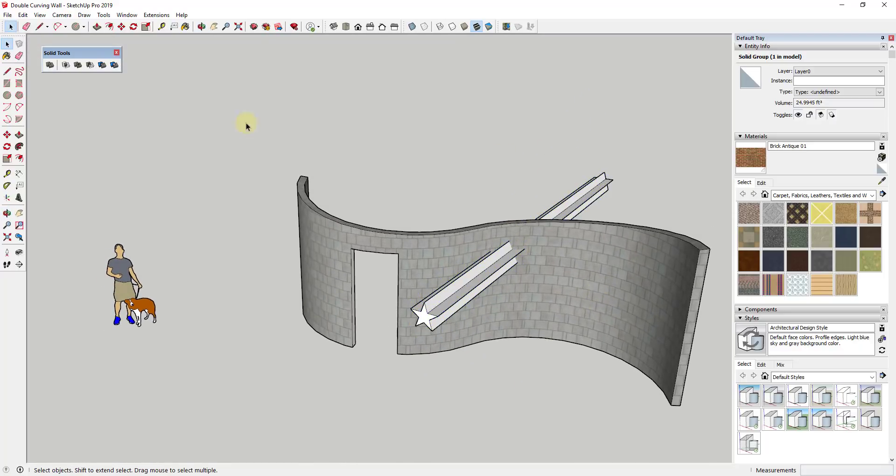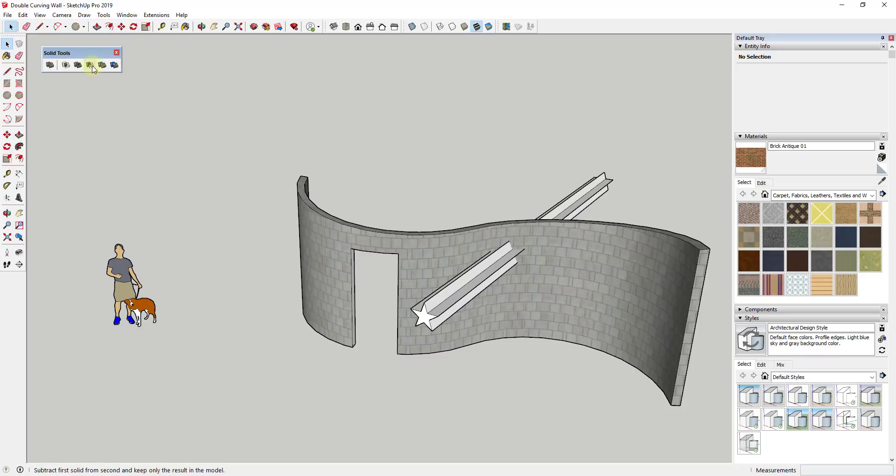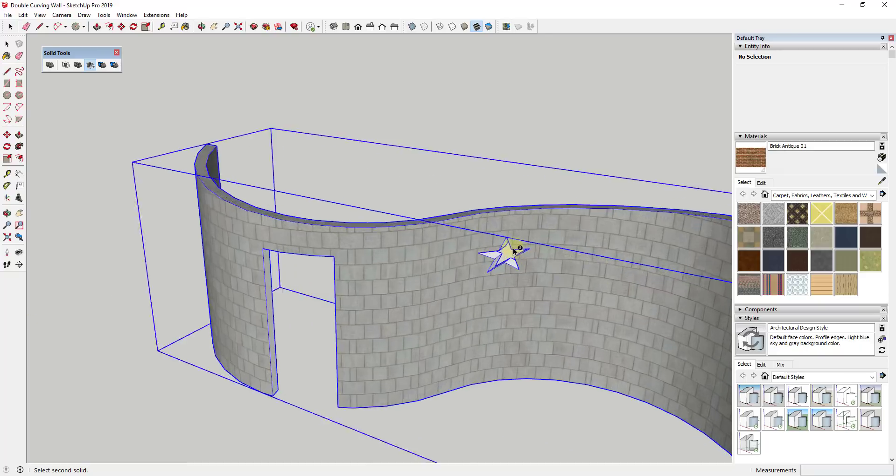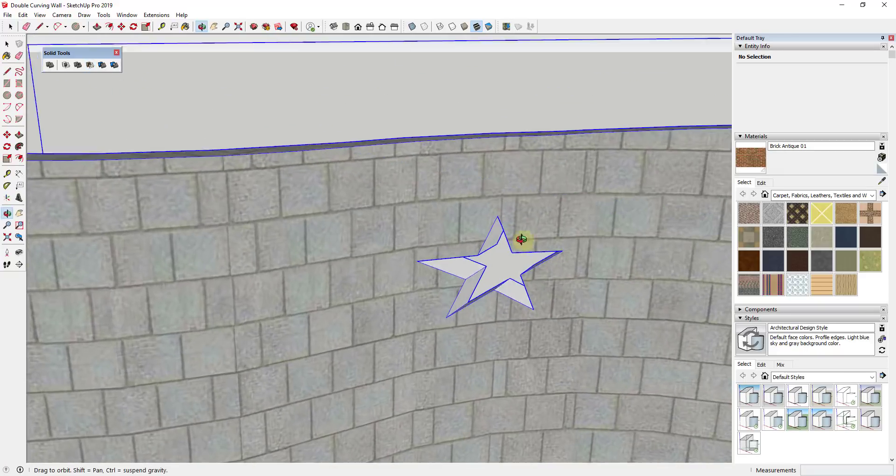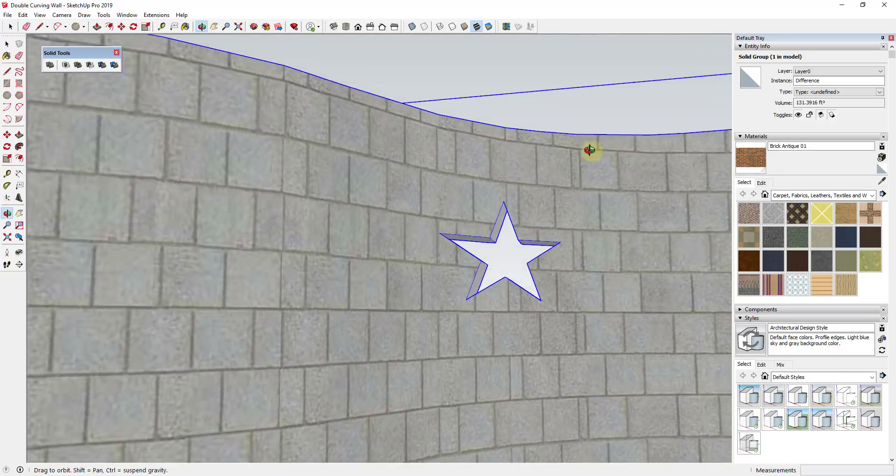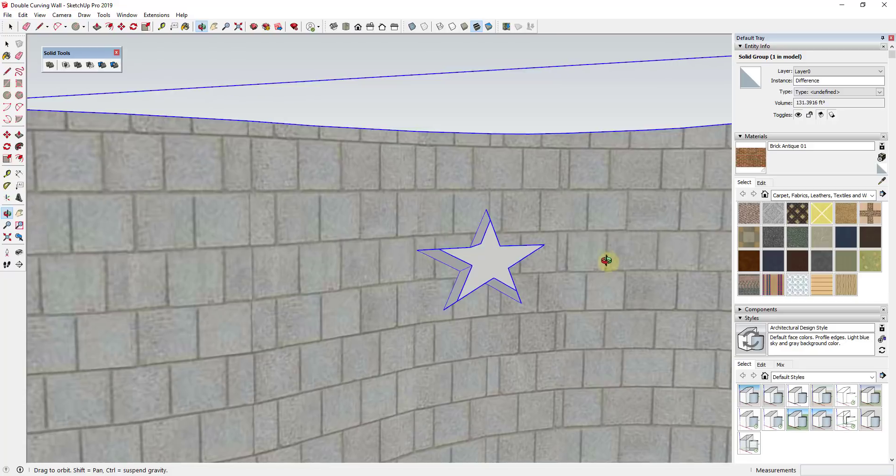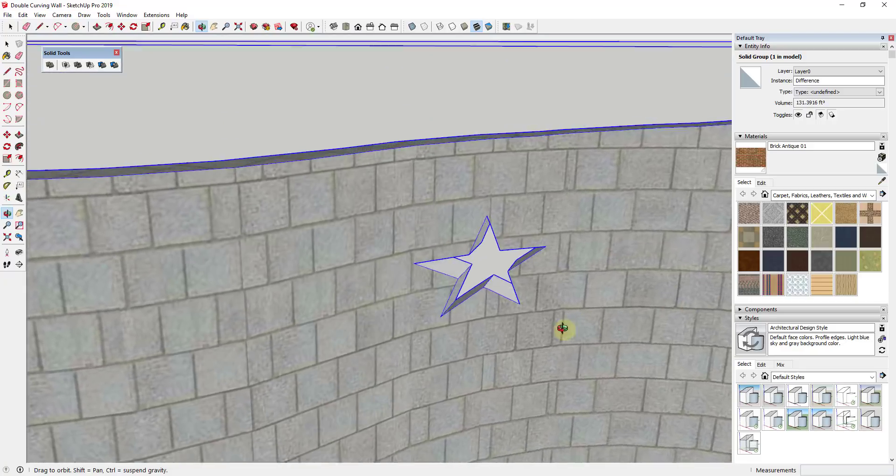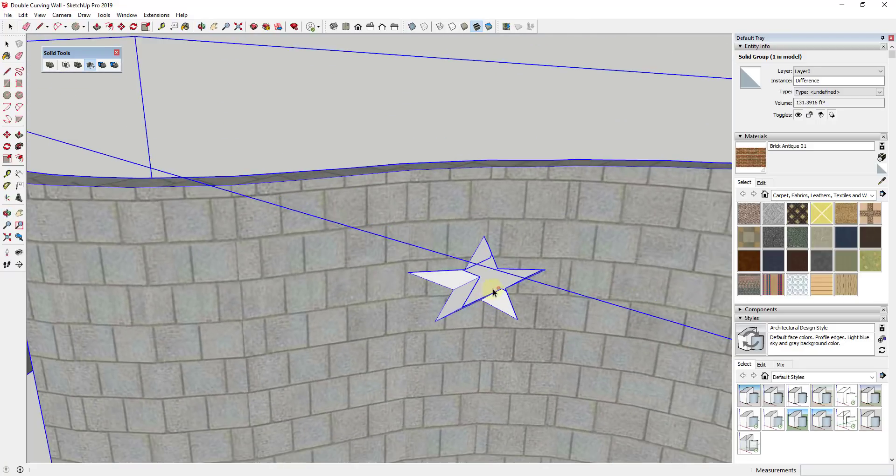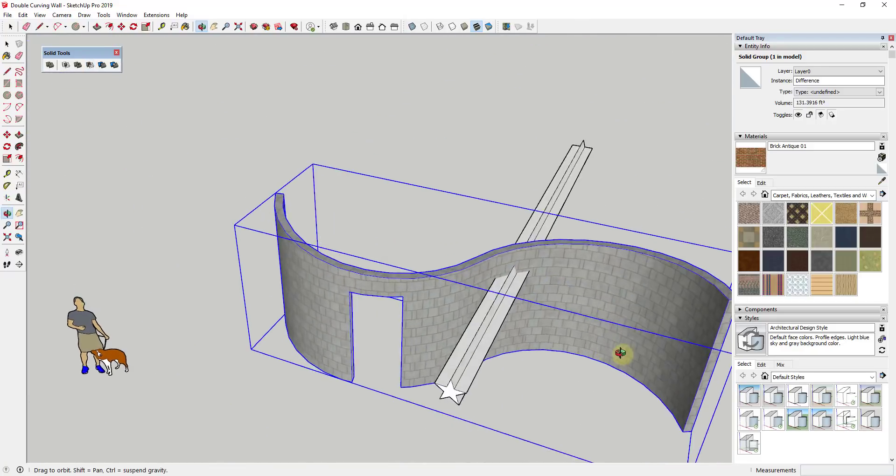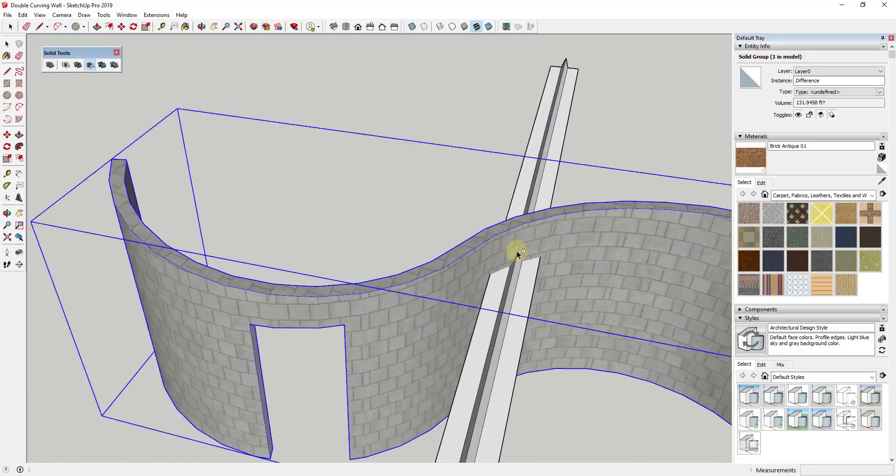And one thing you need to be a little bit careful of when you do this when you're dealing with curved walls is if you have these in here at the wrong angle, you're gonna get kind of an odd result. Like there's nothing wrong with this result, but it's not really like perpendicular with the wall, which is really kind of what you would want.